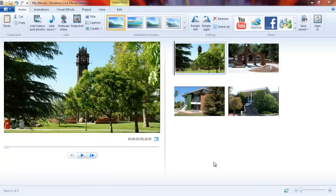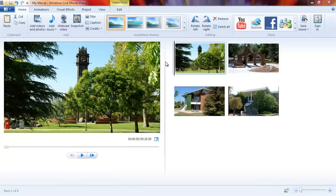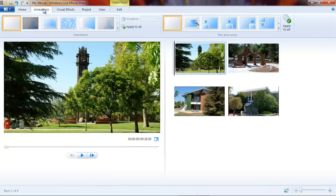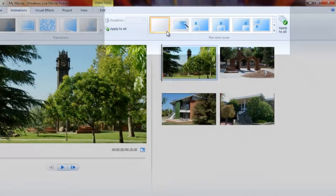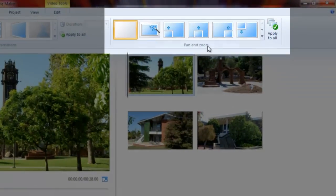The project I have on my screen has four still images from our campus, and I'm going to apply those effects now to show you what they are all about by going to the animations tab and the pan and zoom gallery.